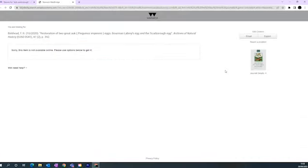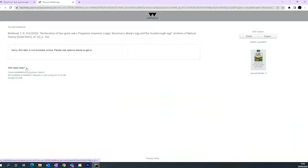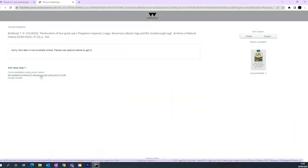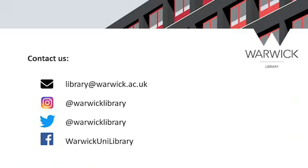There may be some articles in our databases to which we do not have the full text access, but you may be able to still request a copy through Get It For Me. If you feel the article will be particularly important to an assignment, please do try this. Just click the link to the Get It For Me request form.